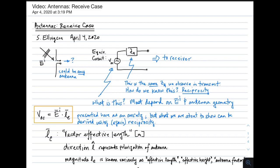Welcome to a lecture on antennas, and specifically the receive case. In other words, how do antennas receive?